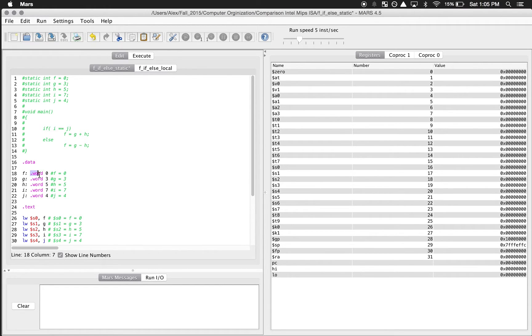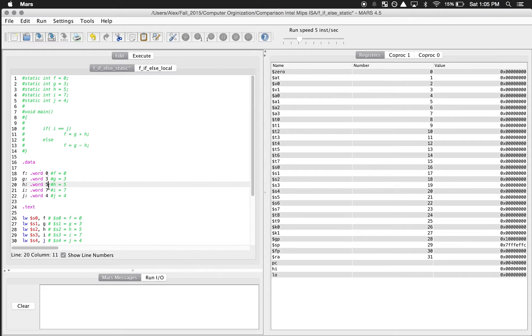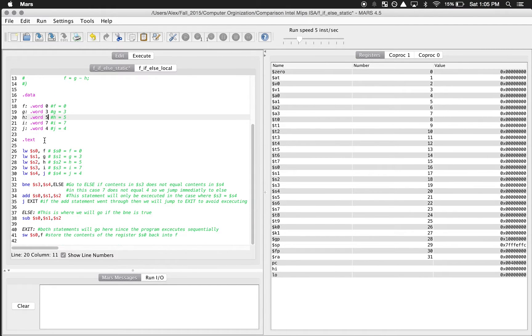Each identifier is going to be type word, so word is going to give us four bytes in memory, and this is going to be the value for each one. Then we have our text segment, which is just going to be the code that it's going to run.